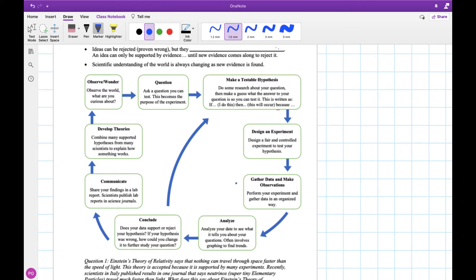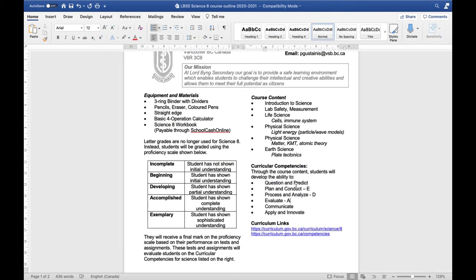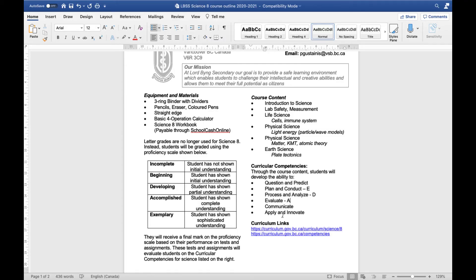So applying and innovating is the one step here that doesn't fit super well into the scientific process, but all of the others fit really nicely. And we'll see that when we're doing labs, a lot of times we won't do the entire process here, so we probably won't have any assignments that evaluate you on all six of these categories, but we'll probably have some parts of assignments or labs or procedures where you're doing a number of these steps kind of all together.